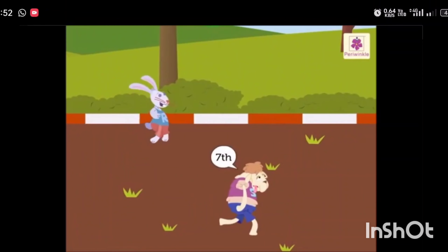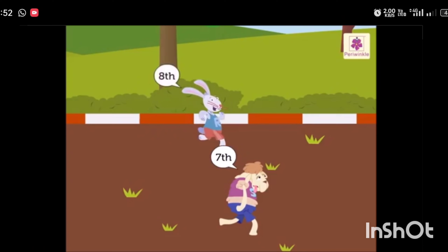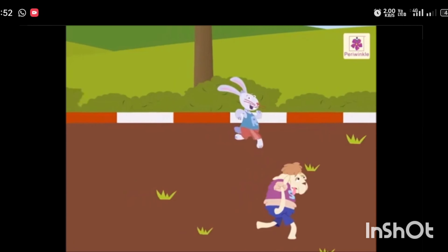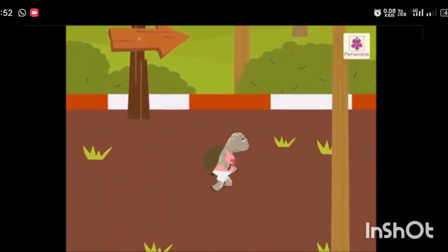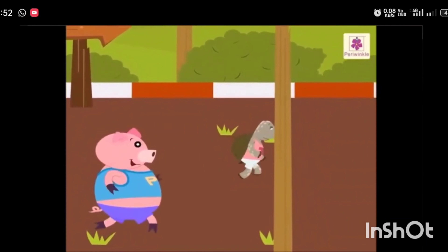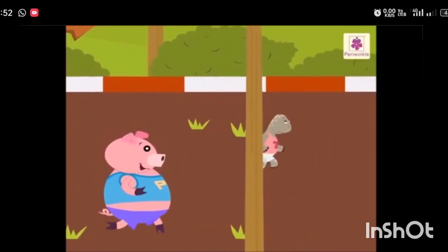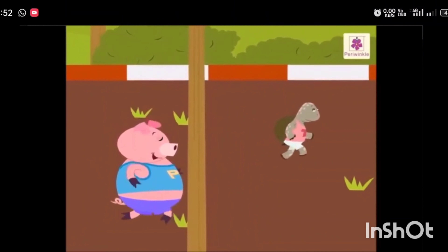The tortoise and the pig are running very slowly. They are ninth and tenth respectively. With this, the race ends.